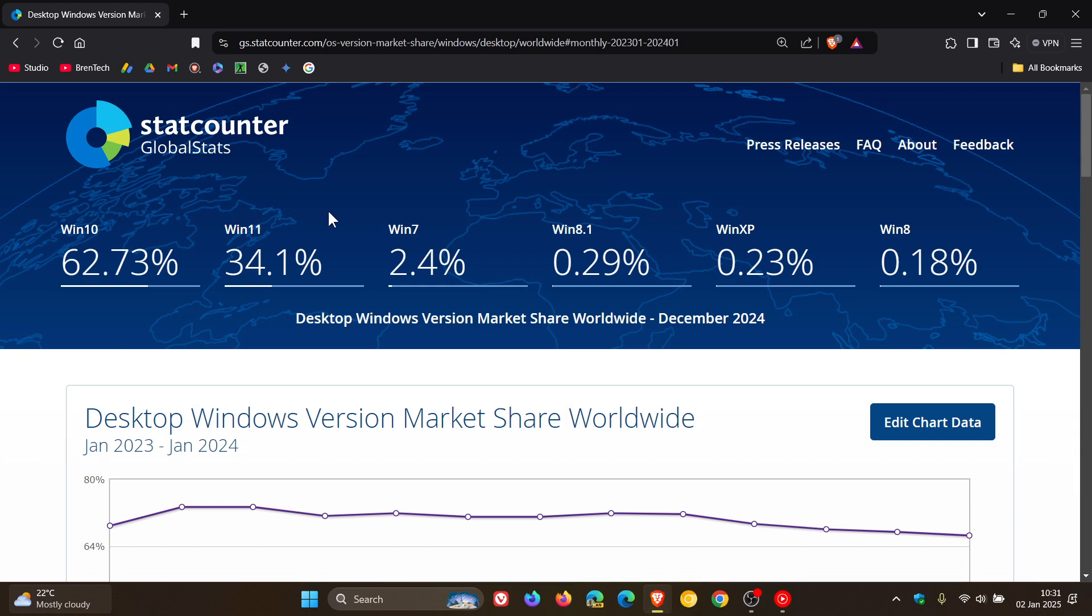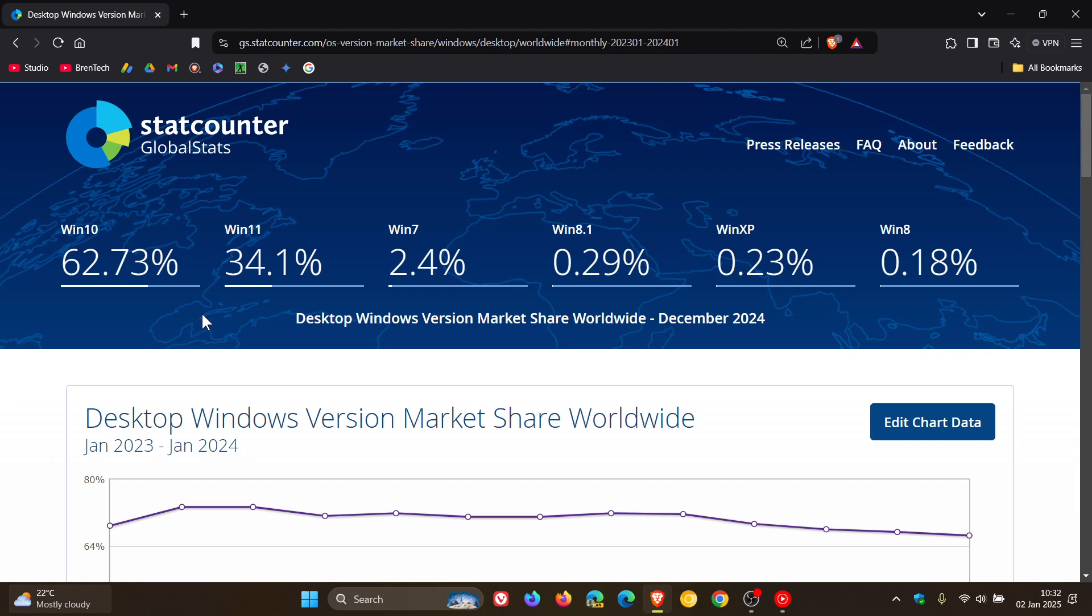And then Windows 10 has increased in its market share from 61.82% to 62.73%, and Windows 10 at this stage doesn't seem to be going anywhere too fast although we've got less than a year left before the end of support later this year on the 14th of October 2025 according to Microsoft.